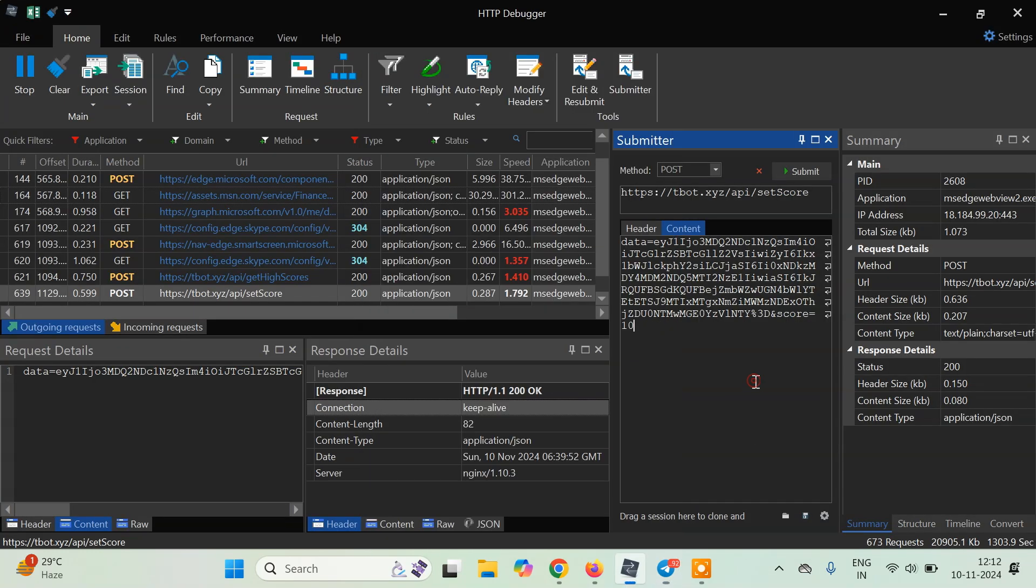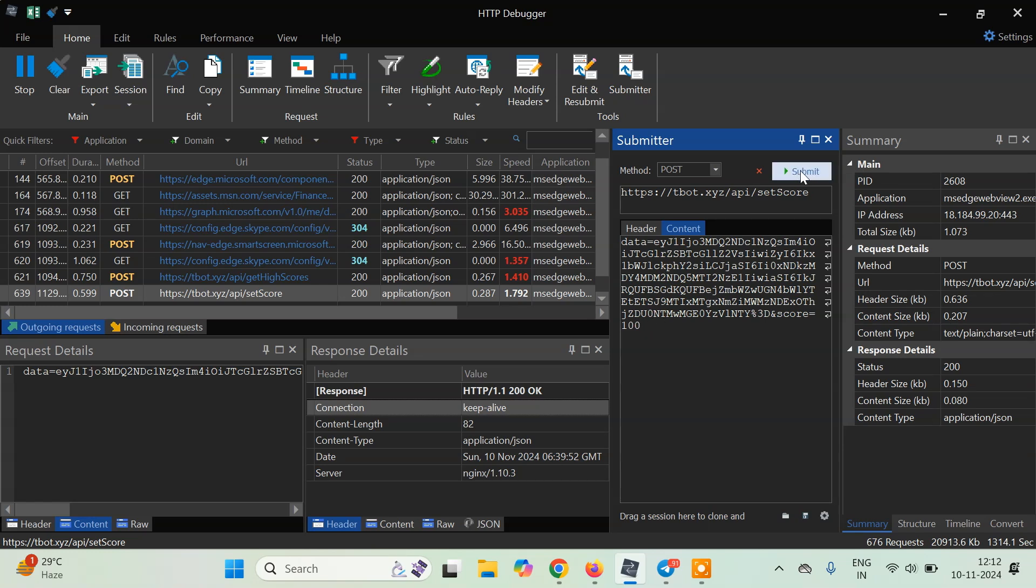Let's say I want to increase it to 15, or 20, or anything. Let's say if you are playing in a group and you want to score the highest, what you can do is you can just type 100. After clicking on 100, just click on submit.